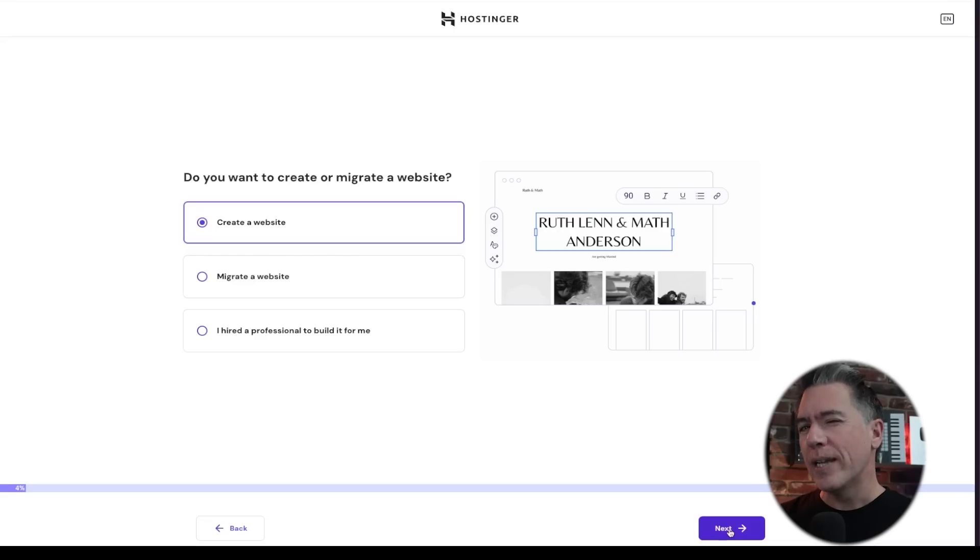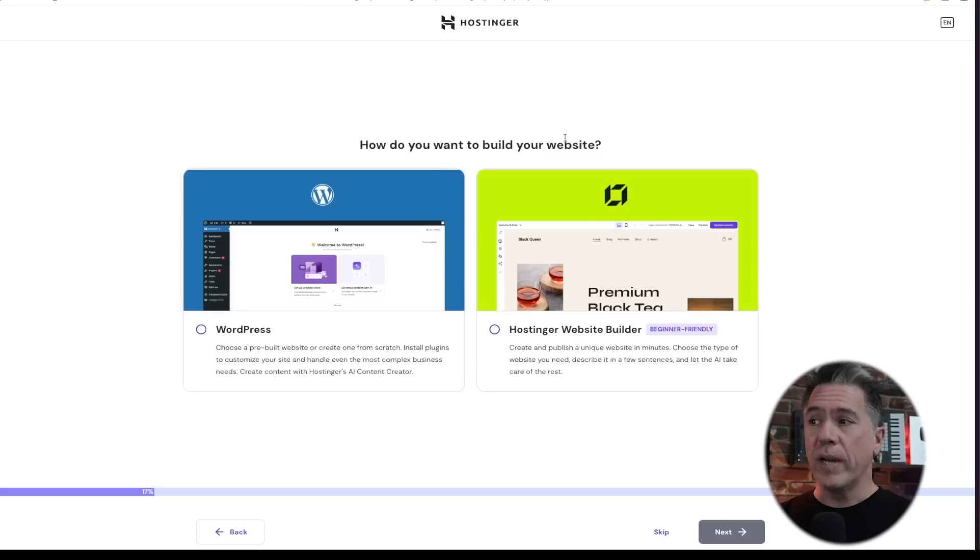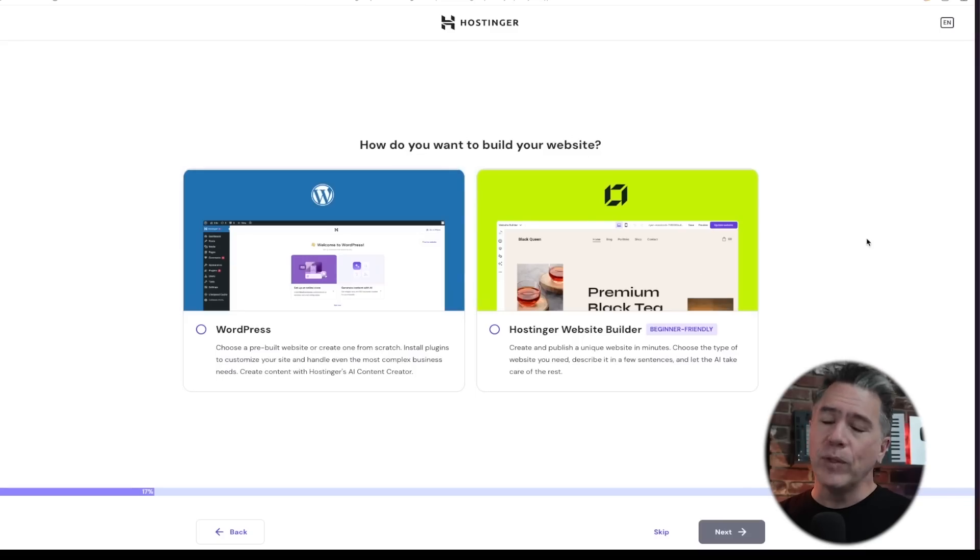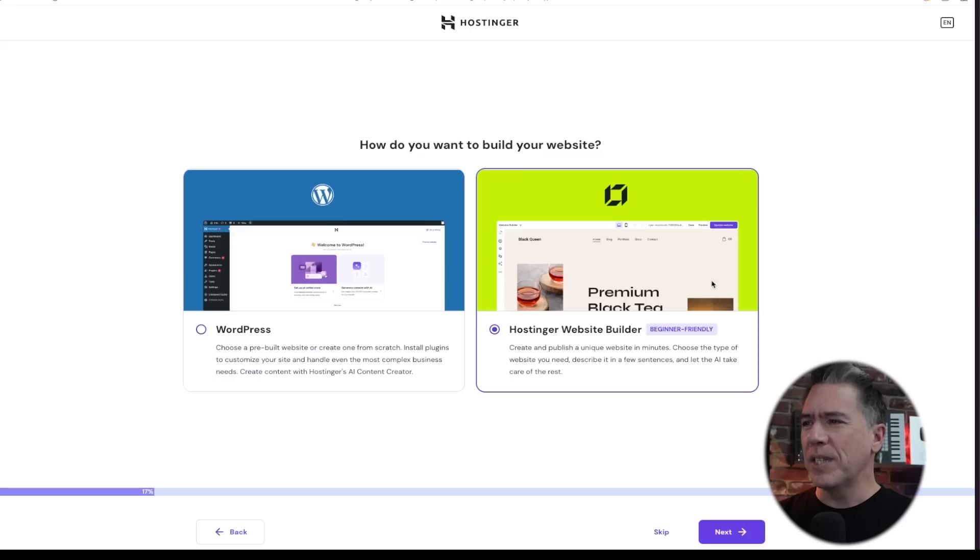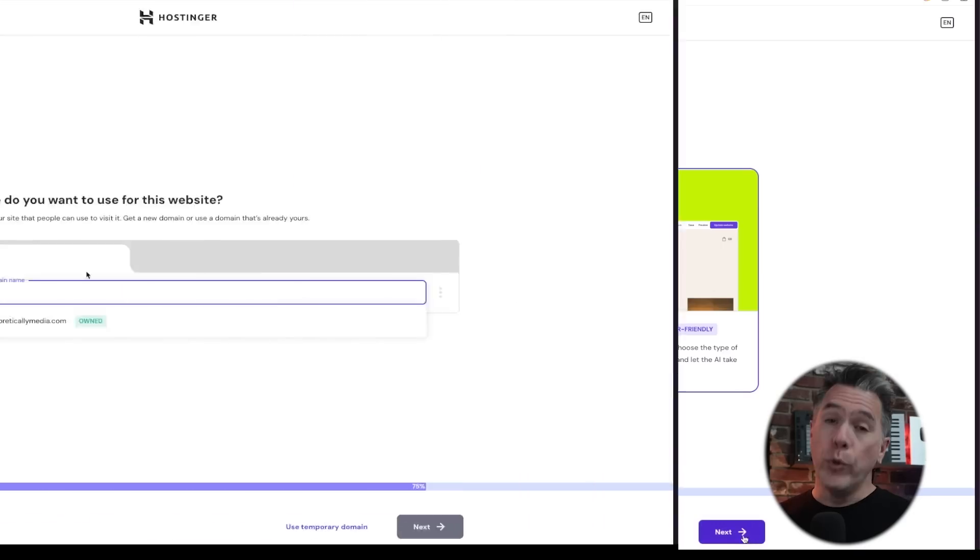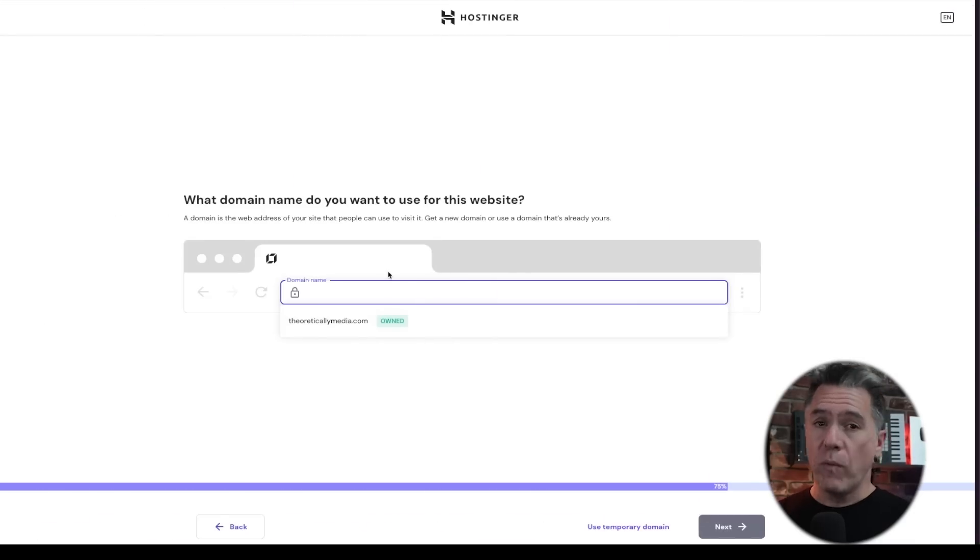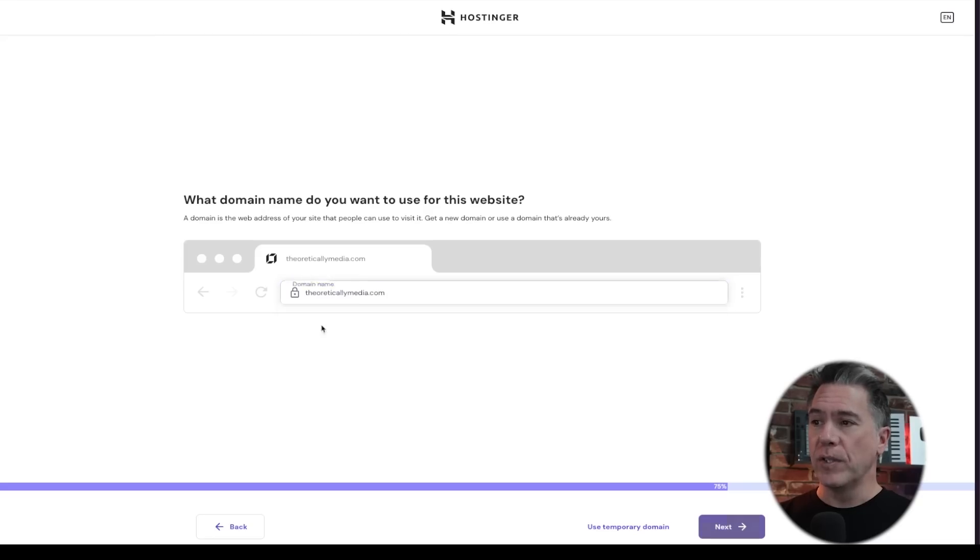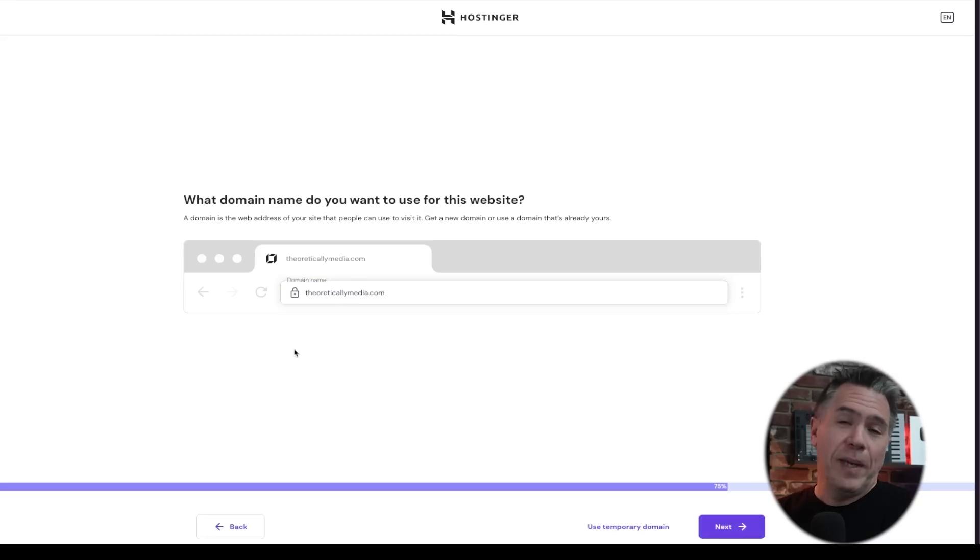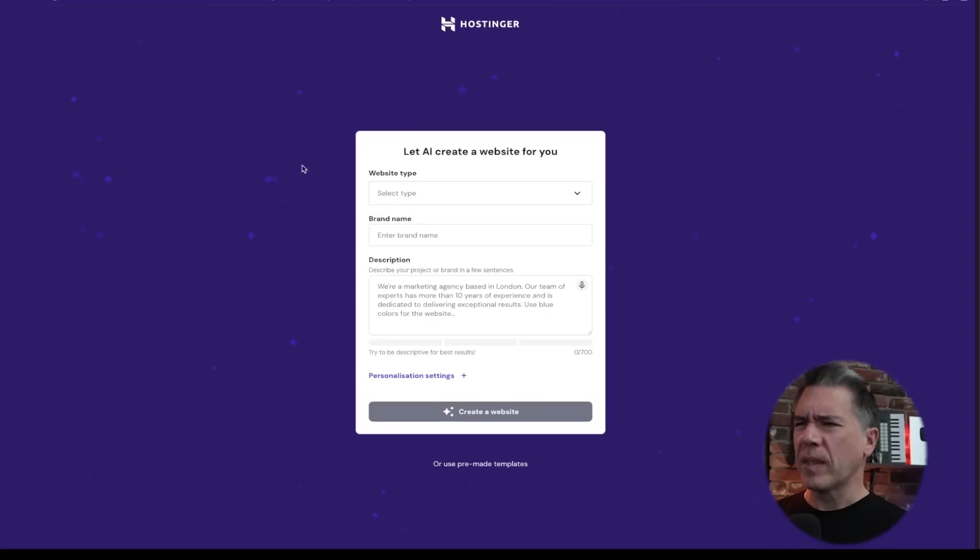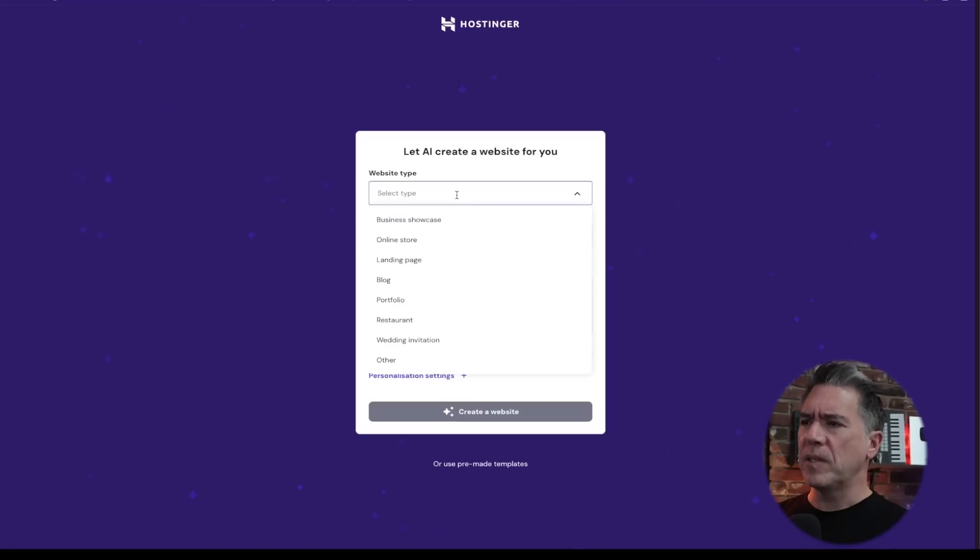Because we have AI tools now. We can either use WordPress or the Hostinger website builder. I've used WordPress before. It's a lot. So I'm just going to use the Hostinger website builder. You can do domain registration here. So I've already registered under theoreticallymedia.com. Hey, look, we're grownups now.